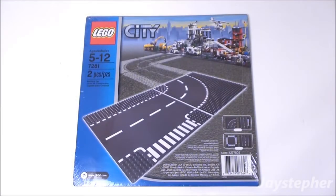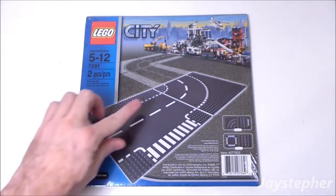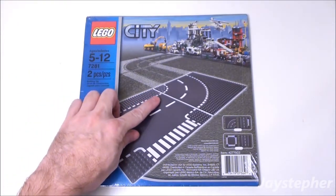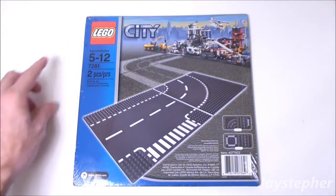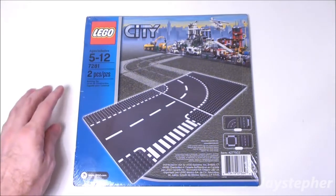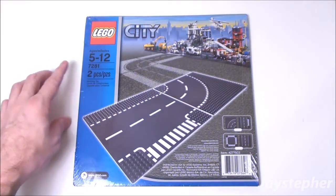Hey everyone! Jaystepher with T-Junction and Curved Base Plates by Lego City. Set number 7281.